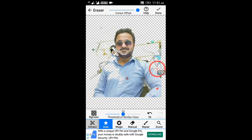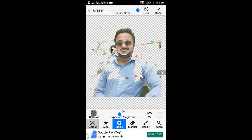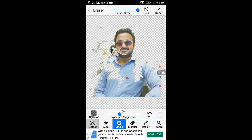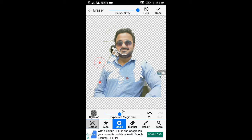Now let's try the second option, magic. In magic you just have to press, and in such a manner you can erase the background. If you want to adjust your cursor size, you can do that at the top of your screen.